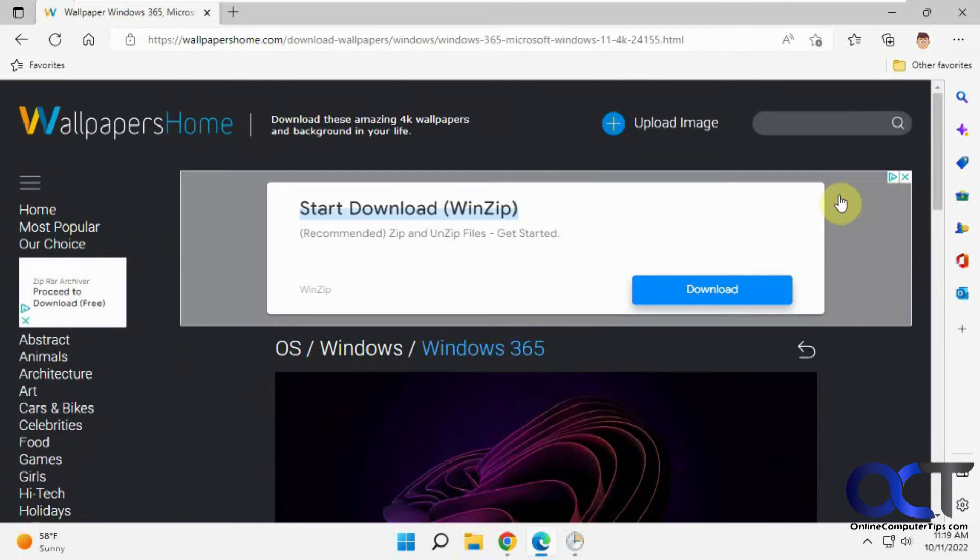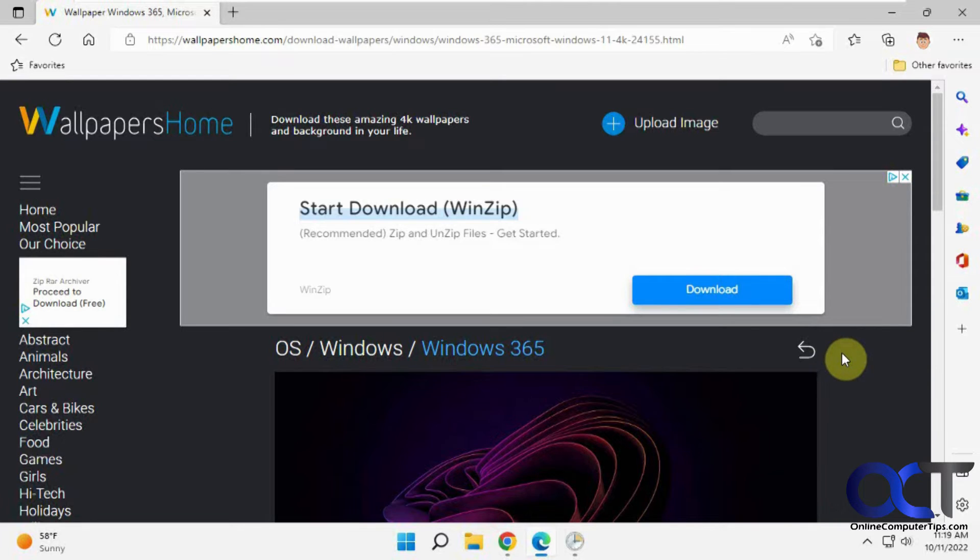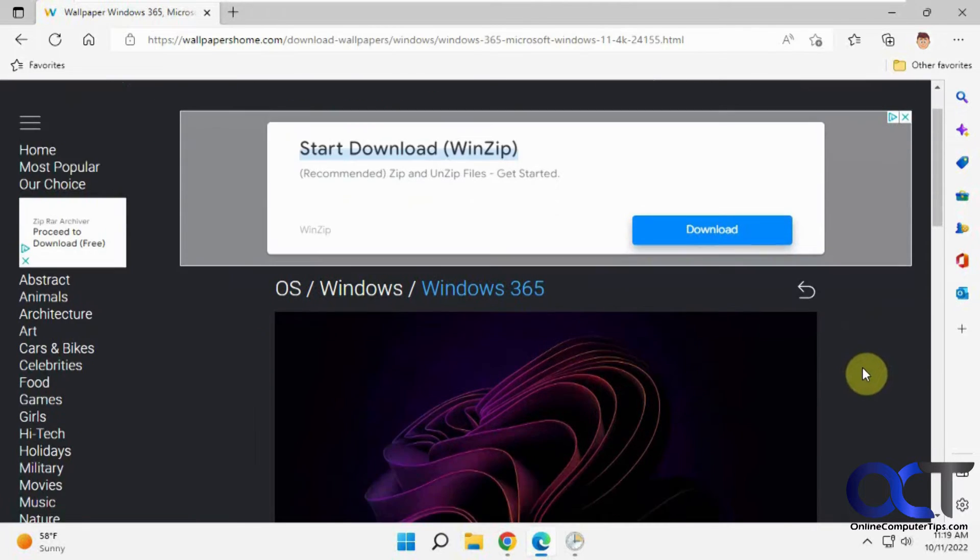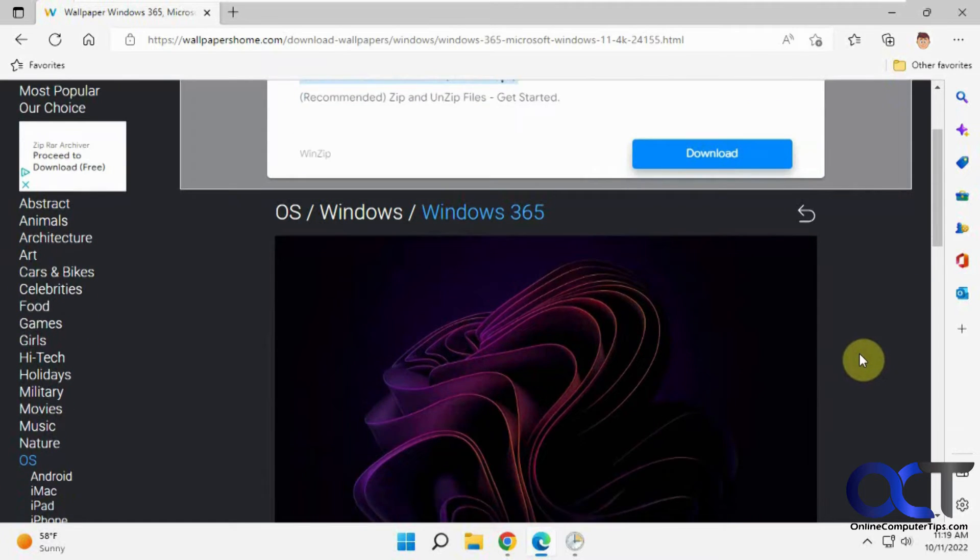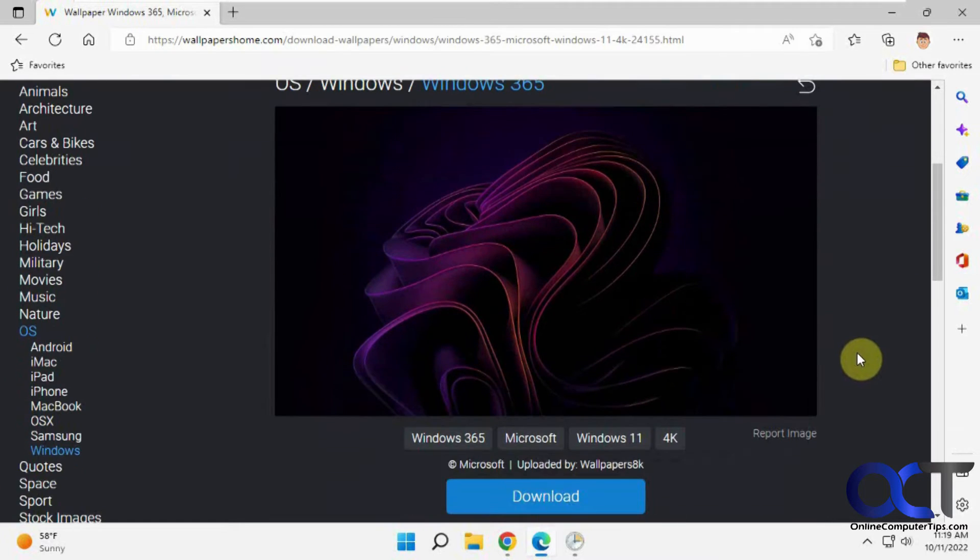You might get a pop-up that you'll have to close. That's obviously the problem with these sites. They want to advertise and give you other things to click on. So once you get to this page...